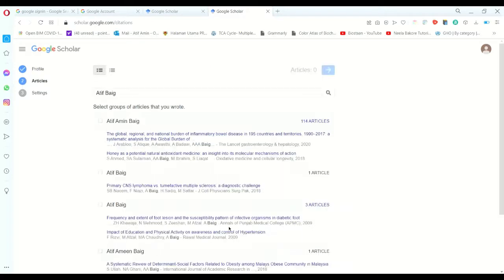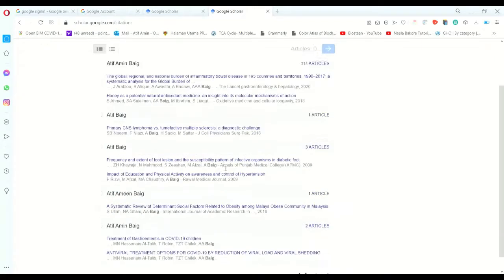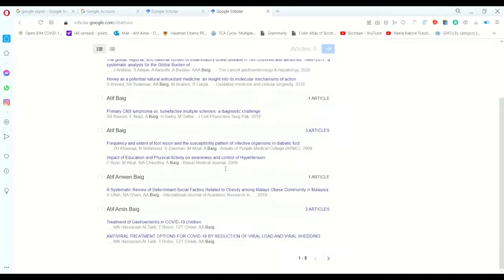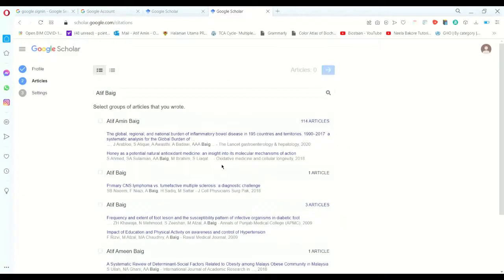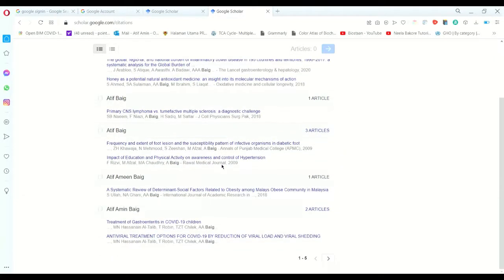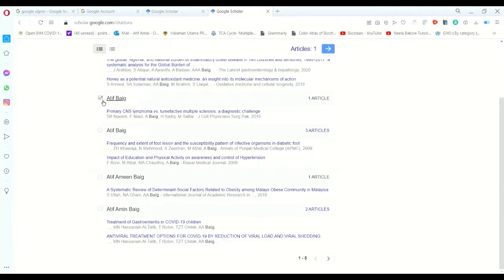So that is all we have. You have all these options - different names are available, so you pick only the one which is yours. For example, my one is this one - only I'll pick this option of my article.